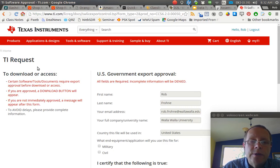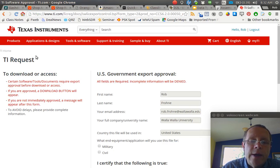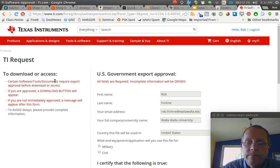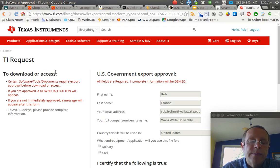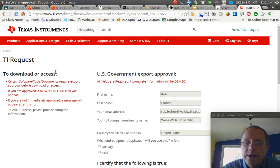It brings you to a login page for TI, and I've already logged in, so you'll have to either make an account or if you already have a TI account, sign in.